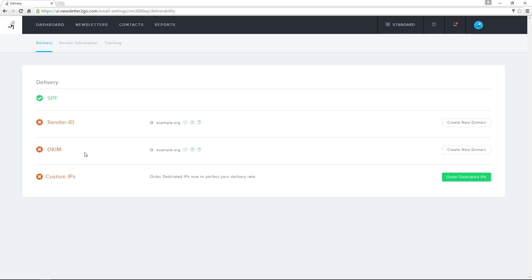Whenever I create a new newsletter, I need to enter sender information, including a name and email address.